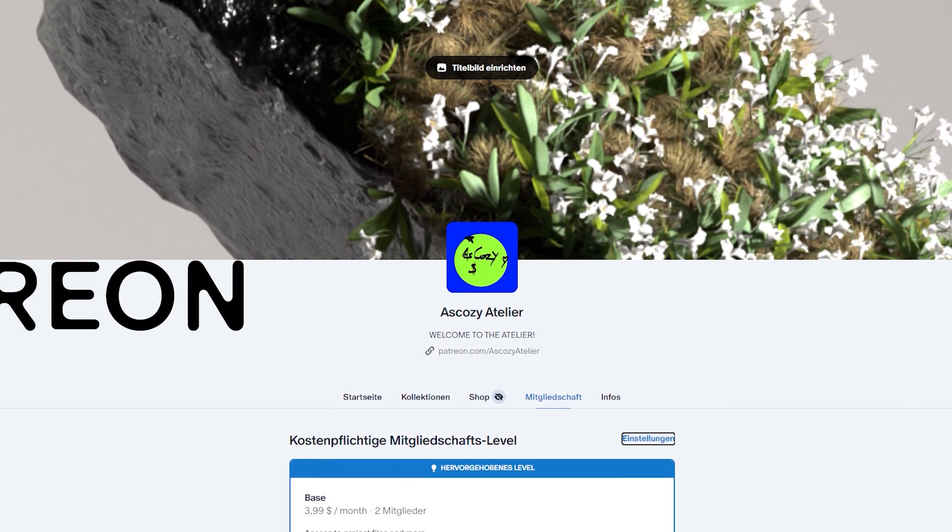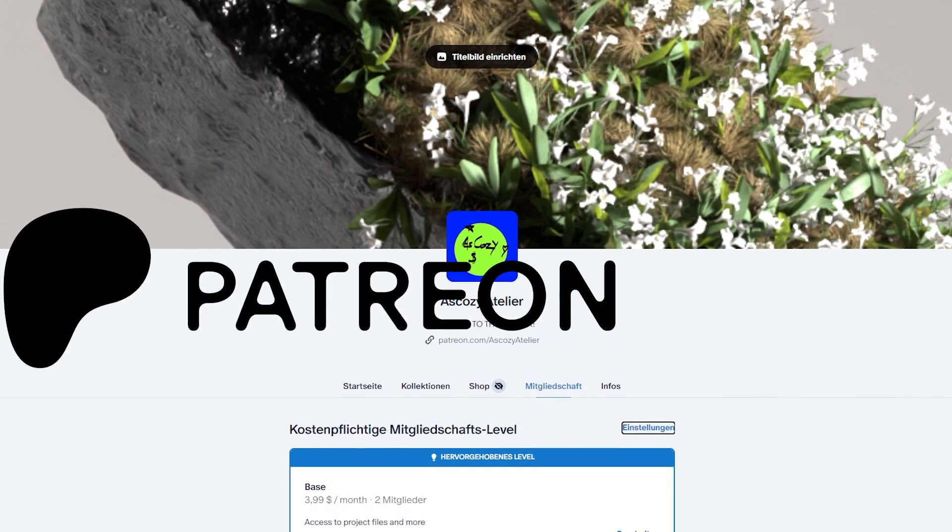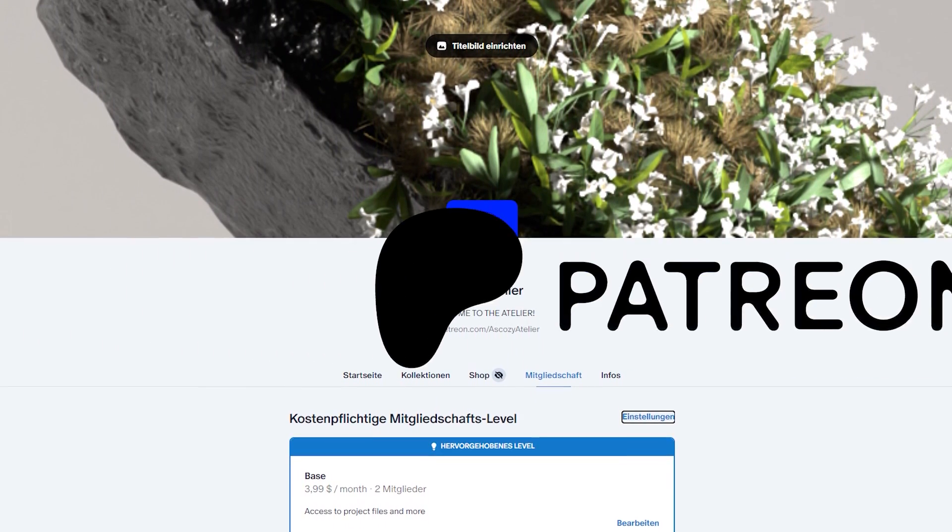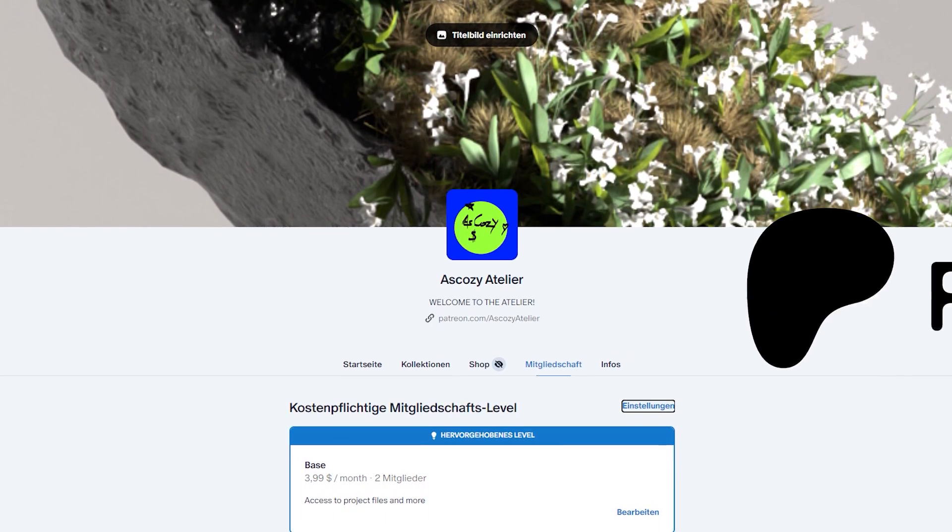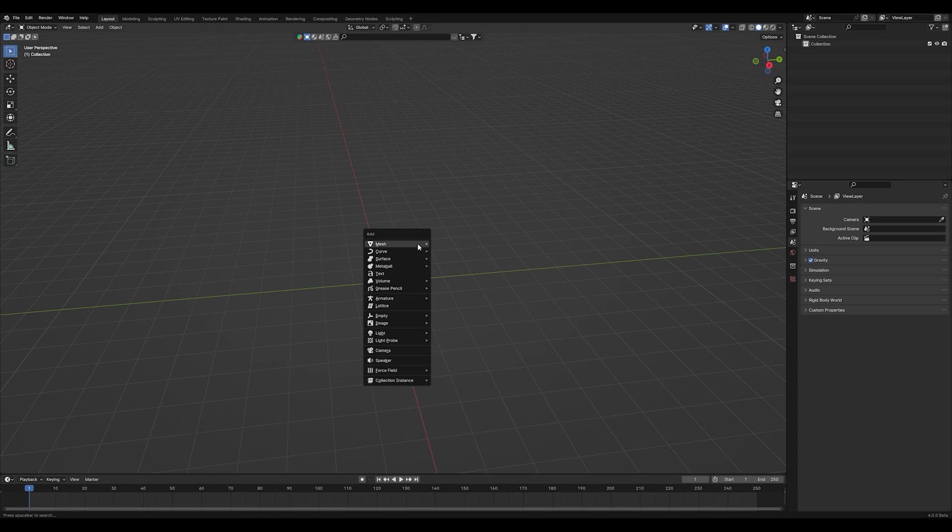By the way, check out my Patreon if you want to support me or just download my project files and hit the like and subscribe button if you want to see more videos like this.